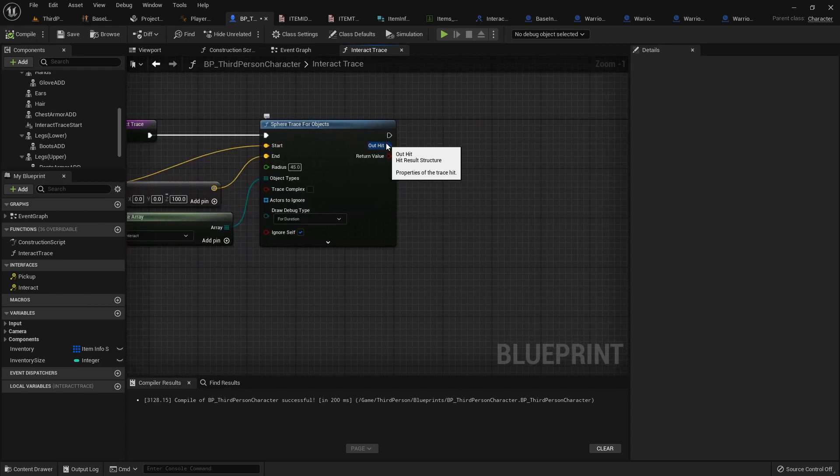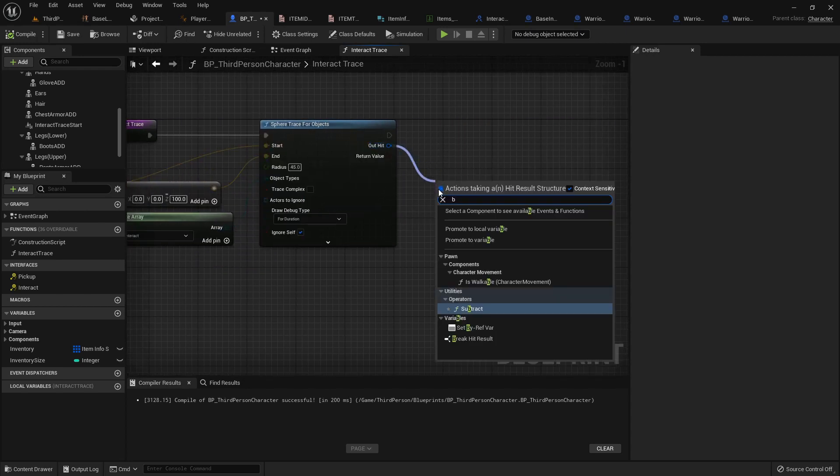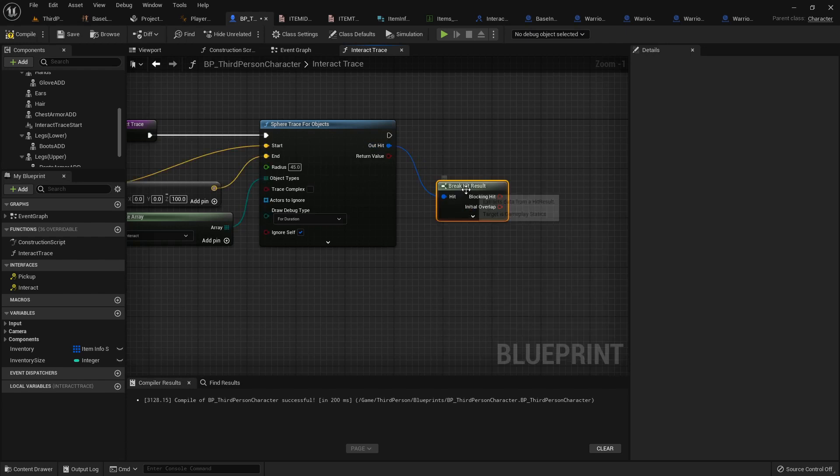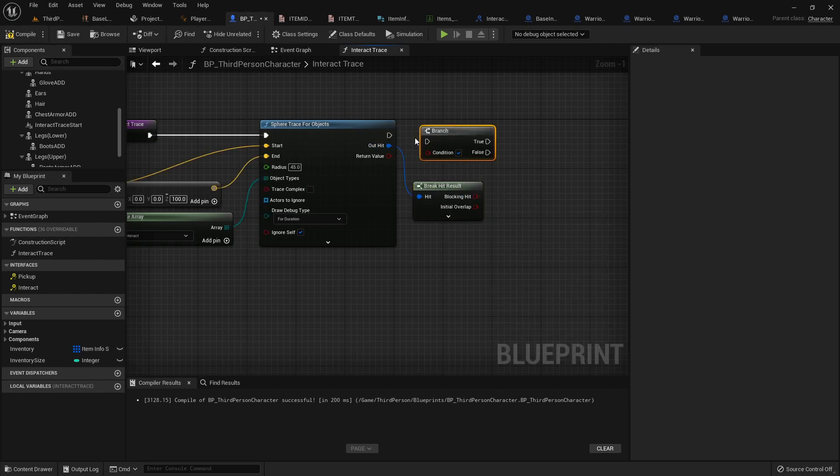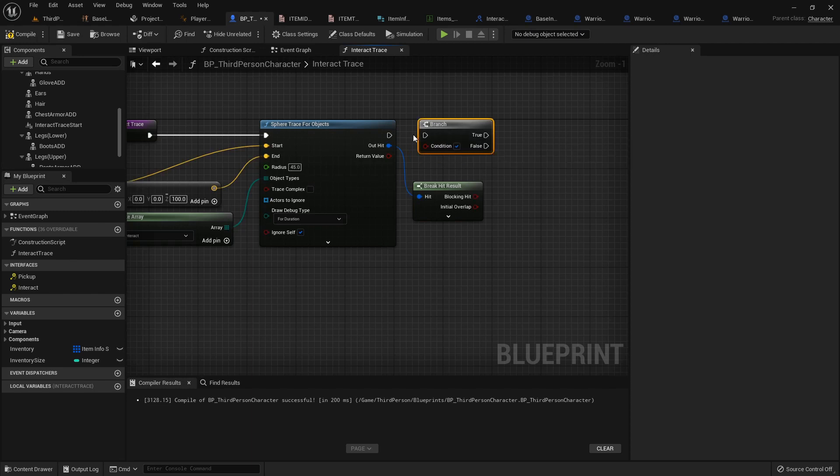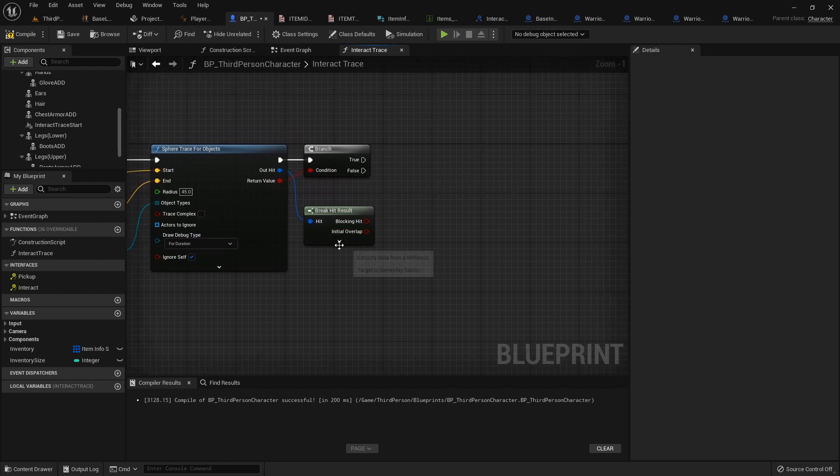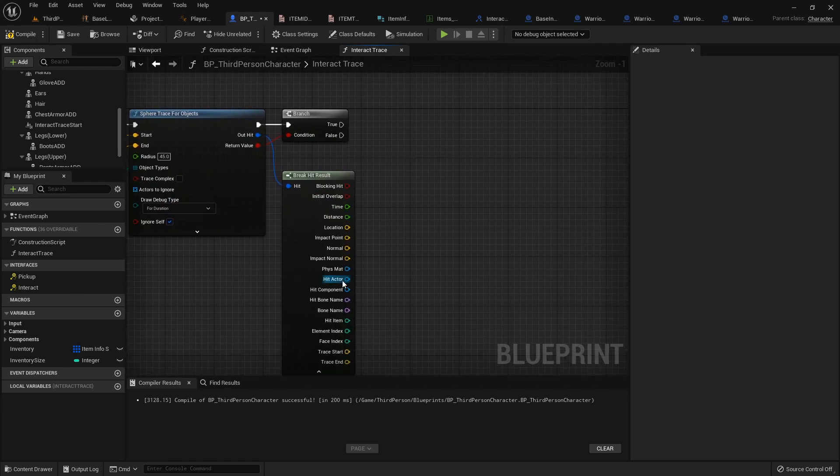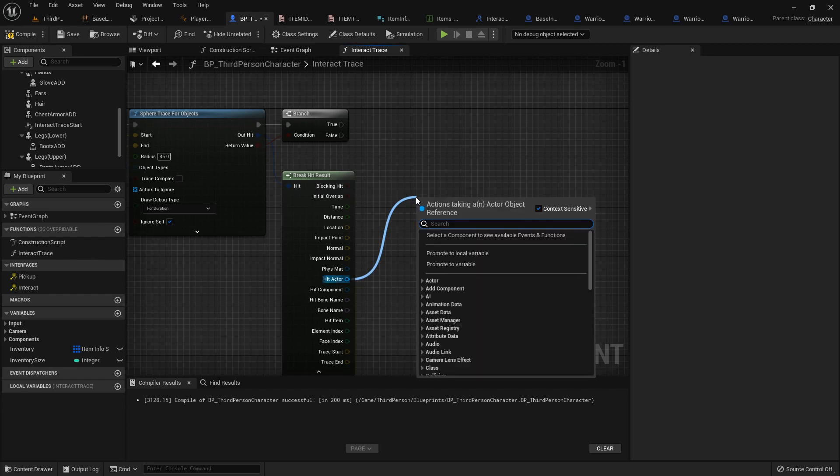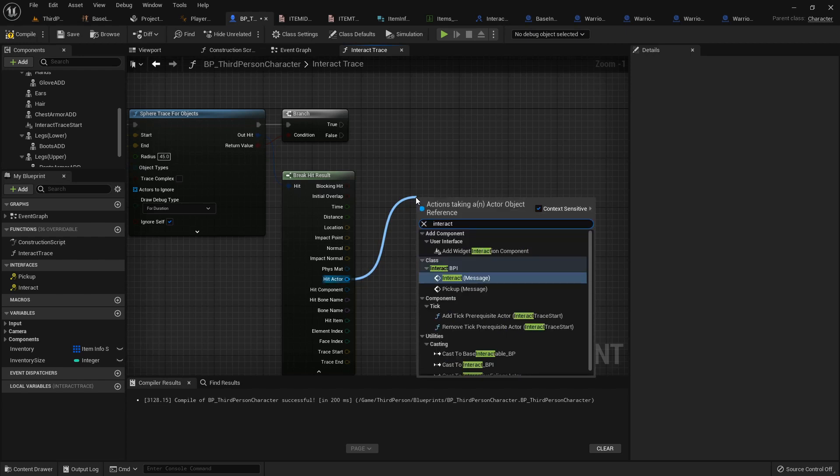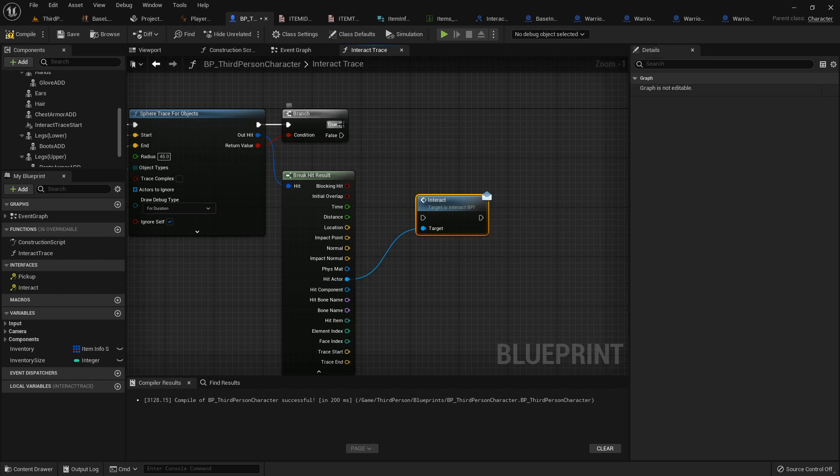Alright. So then what we want to do on our out hit is we want to break it. And we'll add a branch with a B and a left click to see if we interacted with anything. If it hit anything that has that interact object type. And if it does, then we want to call that interact message.